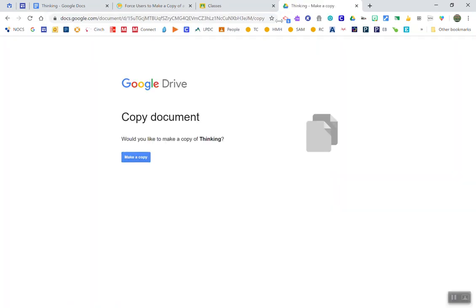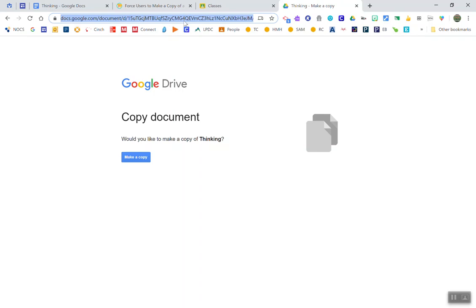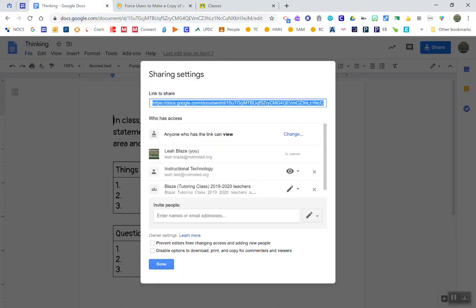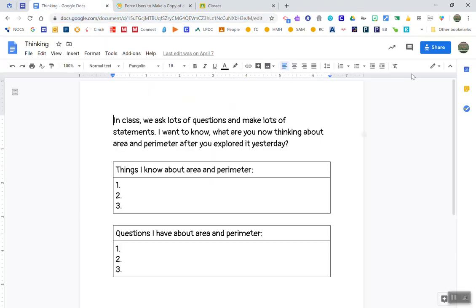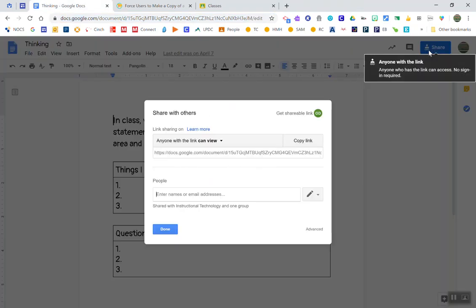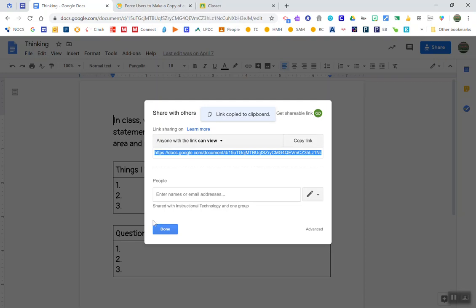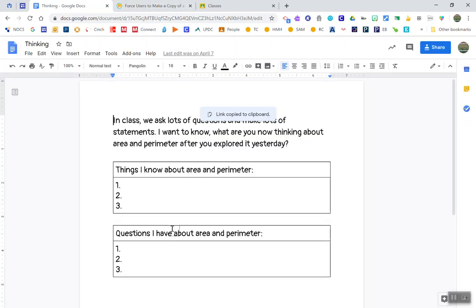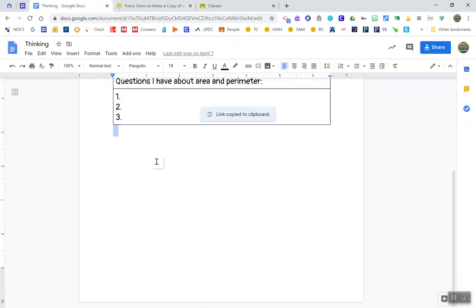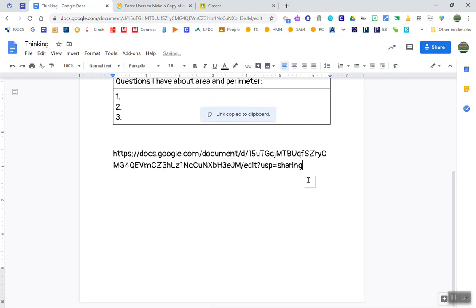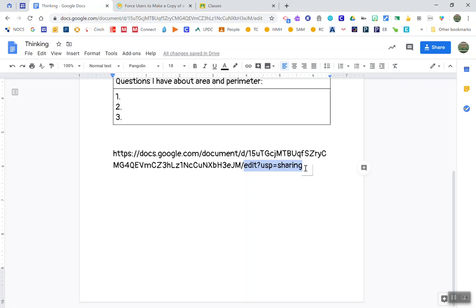So now you'll notice that it takes you to a screen where it automatically forces you to make a copy. If I click make a copy here, it will then force that copy to be made. So all I would share with my co-workers would be this unique link. I'm going to get the anyone with the link, copy this link, paste it down further in this Google Doc so you can see it. I'm going to take off the whole end of this link, everything from edit to the end, and replace it with the word copy.